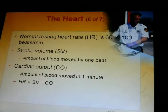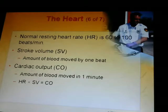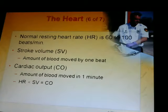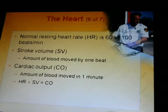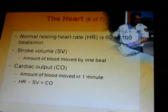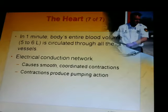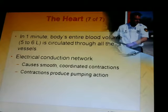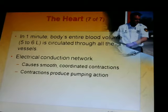The normal resting heart rate for an adult is 60 to 100 beats per minute. Stroke volume is the amount of blood moved by one beat, and cardiac output is the amount of blood moved in one minute. Heart rate times stroke volume equals cardiac output. In one minute, the body's entire blood volume — five to six liters — is circulated through all the vessels.